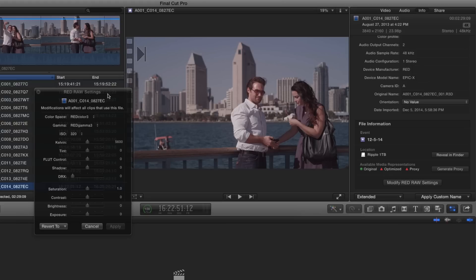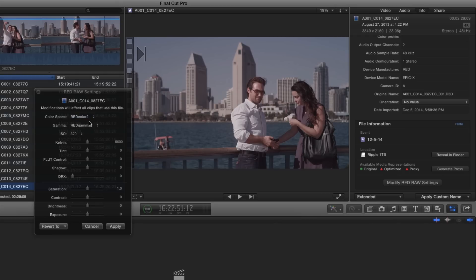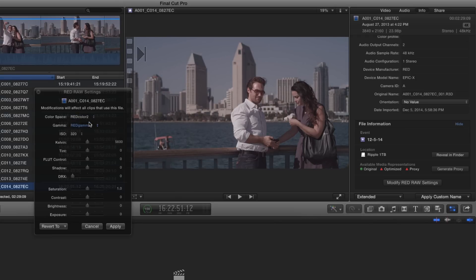Changes you make here are completely non-destructive to the RAW media as you're only changing the instruction set of how to interpret and display the media. You can alter the color space, gamma, ISO and other global image settings.